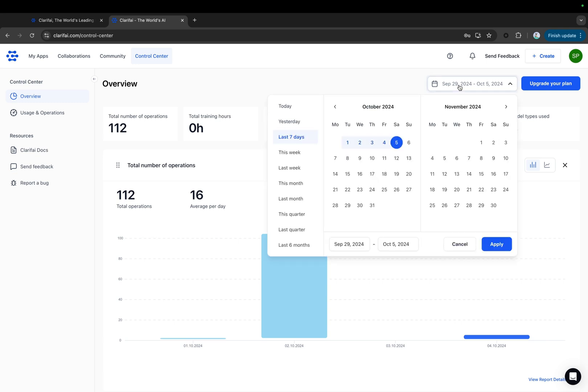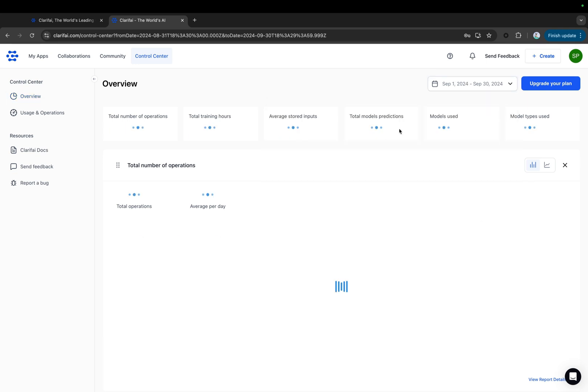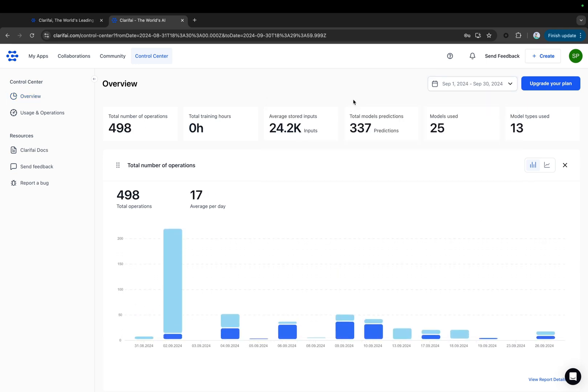You can use the calendar widget to adjust the date period. You can also pin a chat from other tabs within the Control Center, and it will appear in the Overview tab.